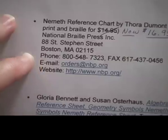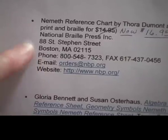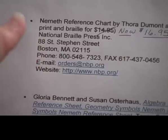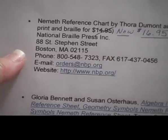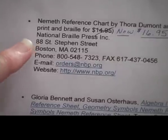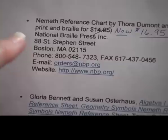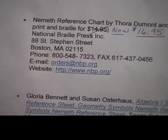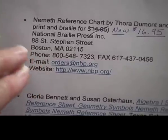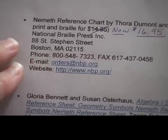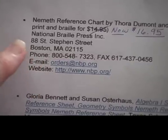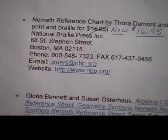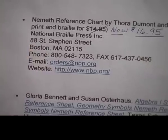I mention the price because this is one of the reference charts that does cost what I'll call real money — meaning it's not on federal quota money or anything like that. However, I'm going to show you what this has that might make you want to pay for it.